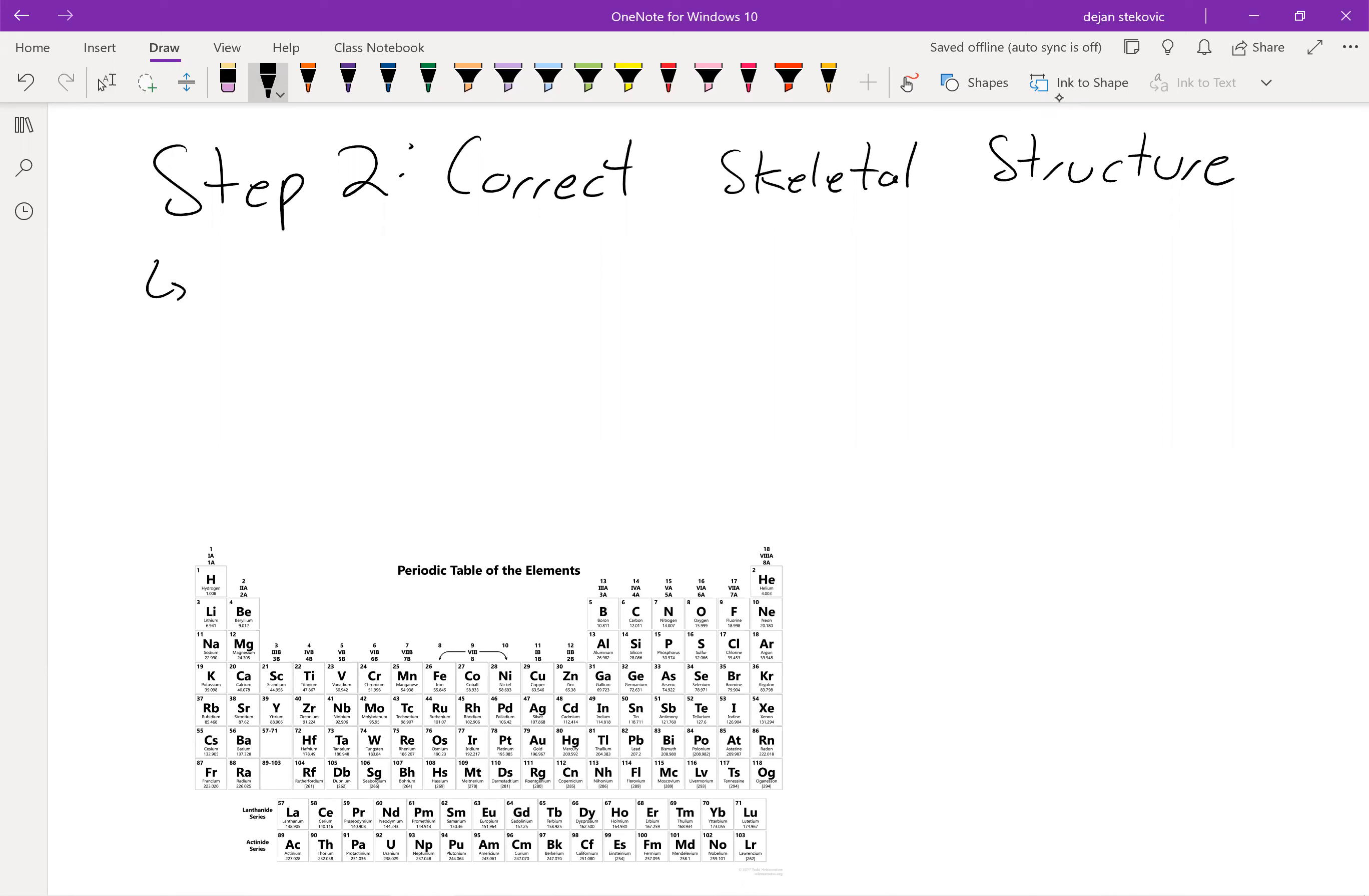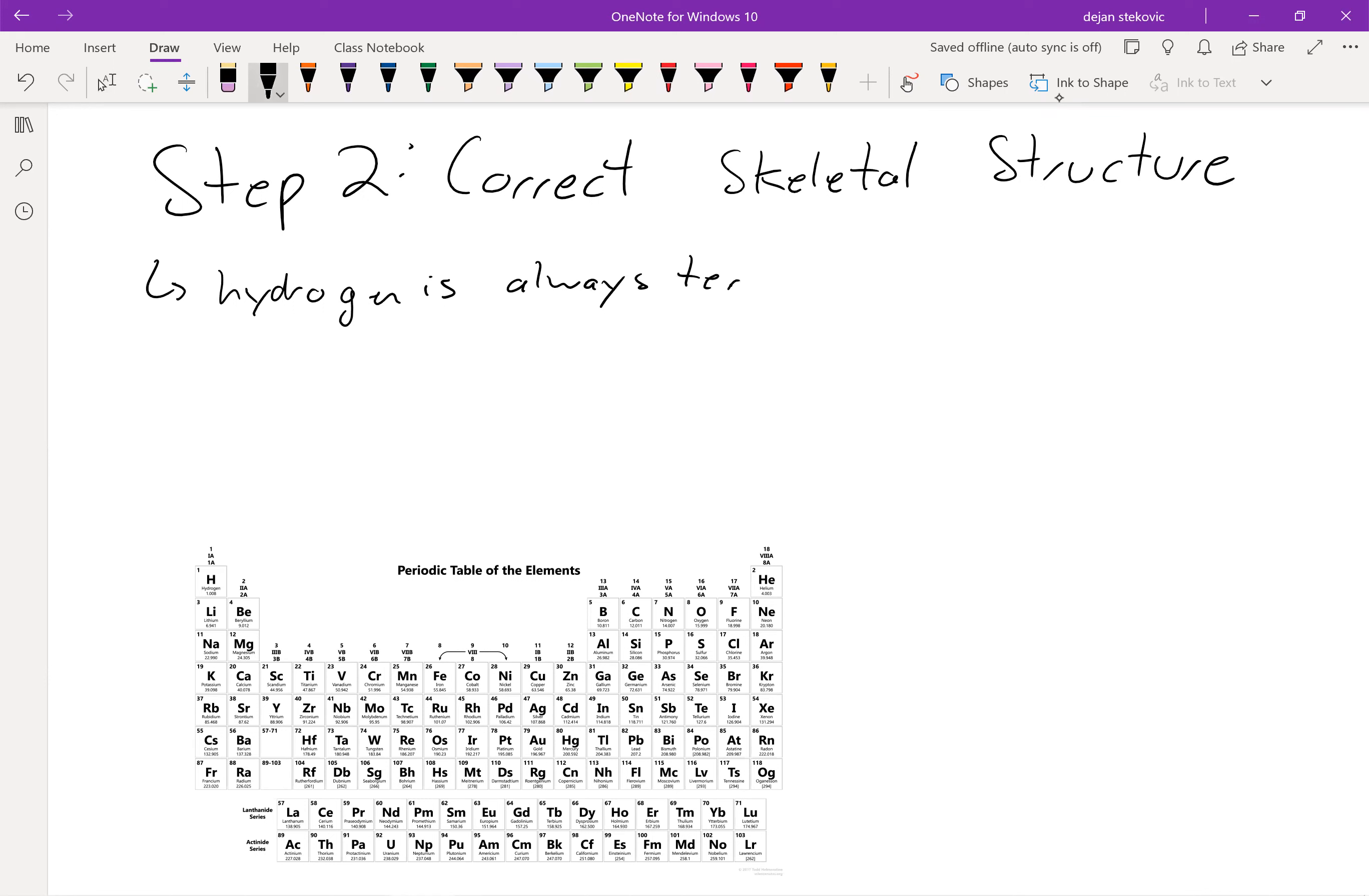So just a couple of the rules. Hydrogen is always terminal, and terminal just means that it's on the end. So it's never going to be in the center of a molecule, it's always going to be on the ends.